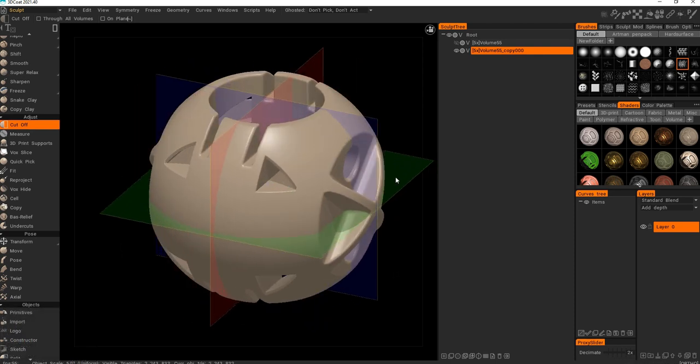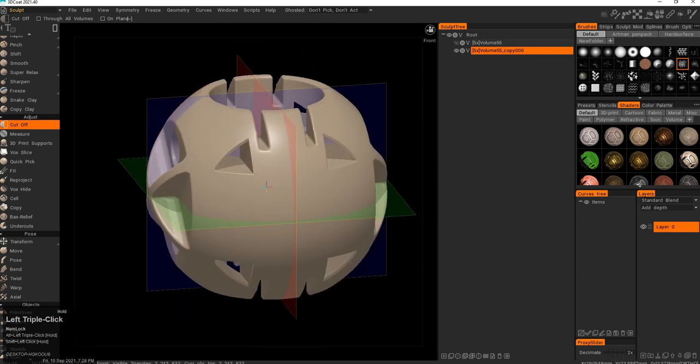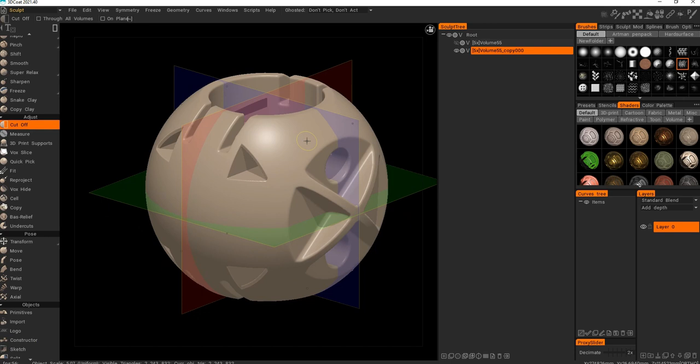3D Coat doesn't have such a robust boolean engine as Blender or ZBrush. So this is kind of your option. But I would say this type of subtracting and combining works differently than polygonal booleans.